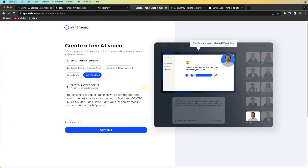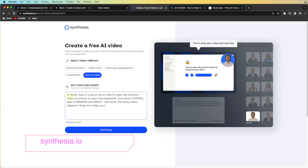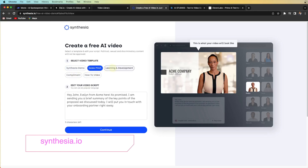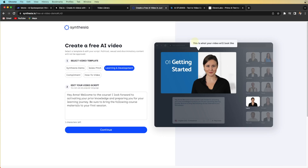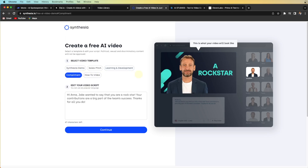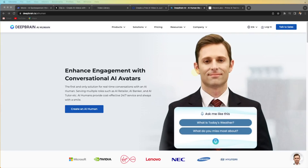Another one I'm going to tell you about is Synthesia. It's really amazing — you can put a script in, choose your avatar, and it will generate the video. You can go into the details and choose each character or avatar you want to use. It's a really amazing tool for presentations. You can even change the language — it supports around 20 different languages — and it will deliver your script in the video.